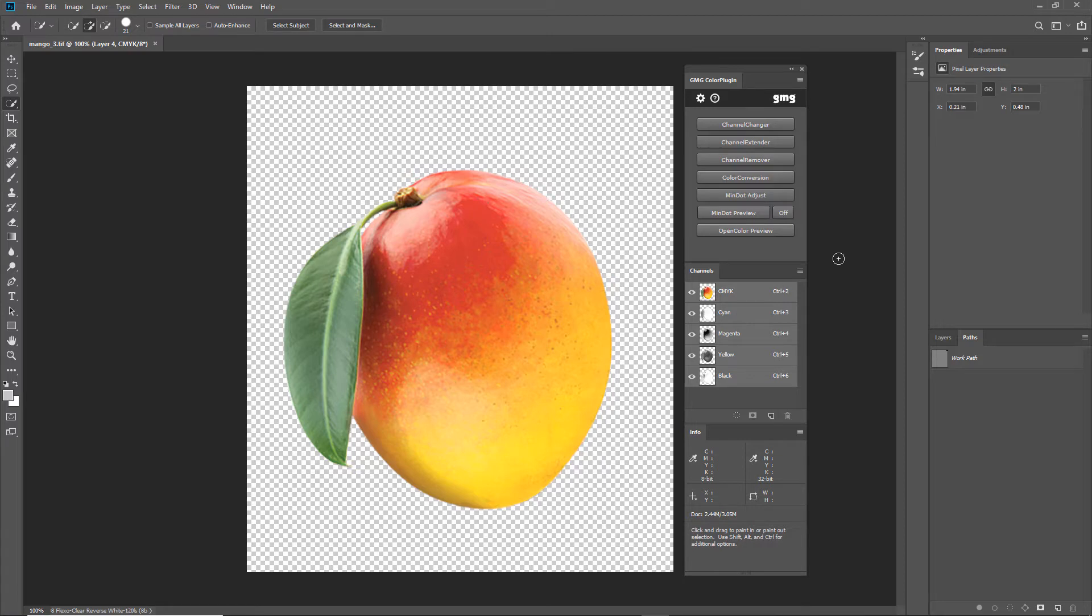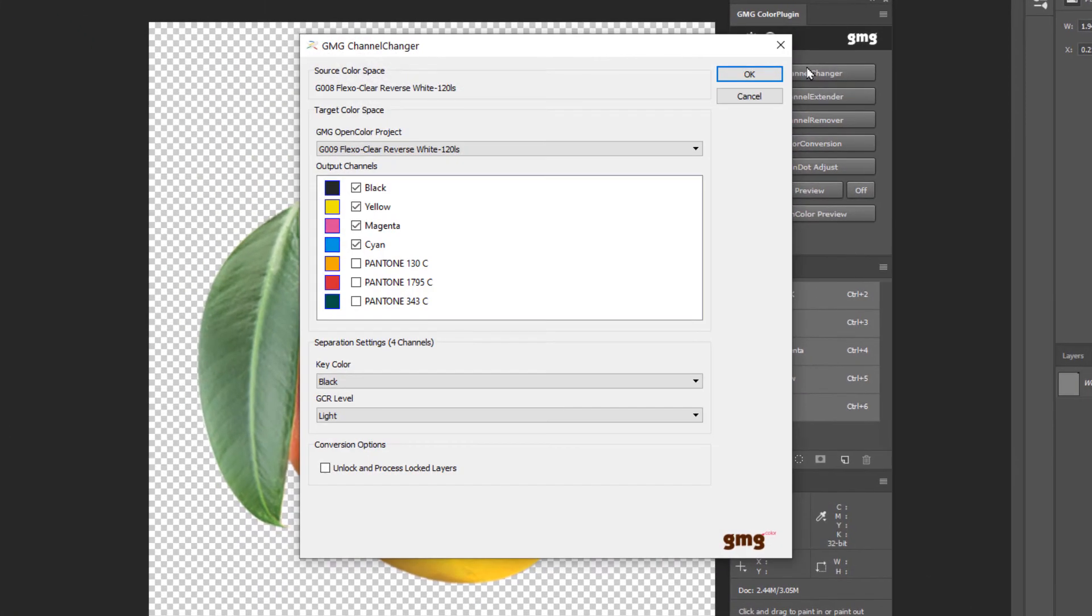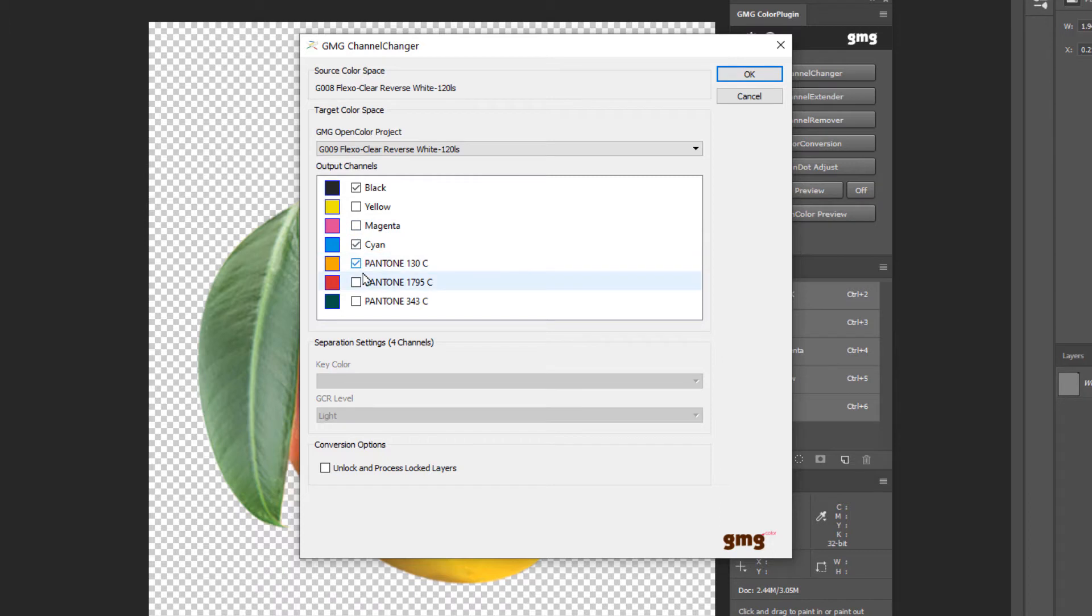Interesting to know, but not a requirement for this job. If I needed to, I could use the GMG Color plugin to easily convert this image from CMYK to a custom process, such as black, cyan, and these two spot colors.